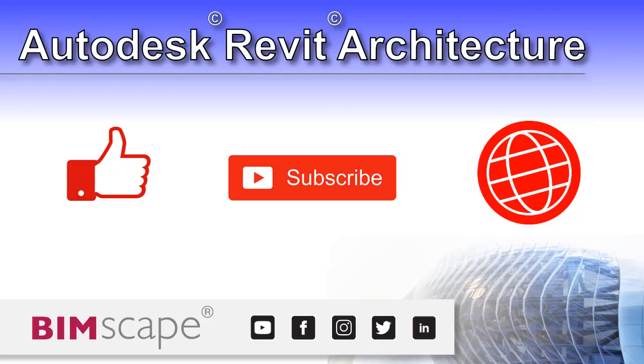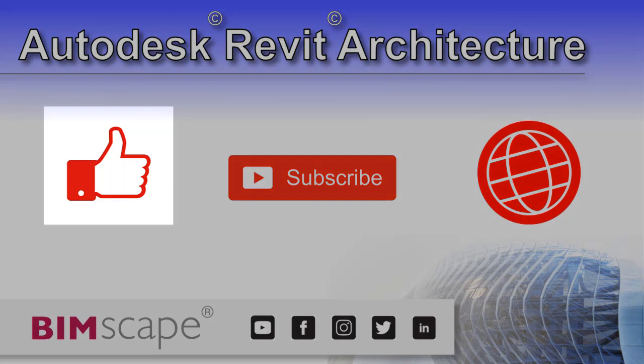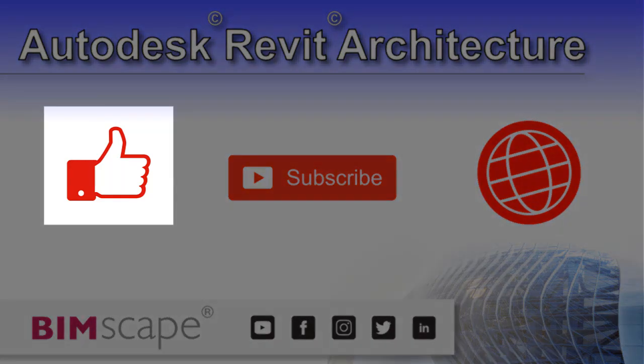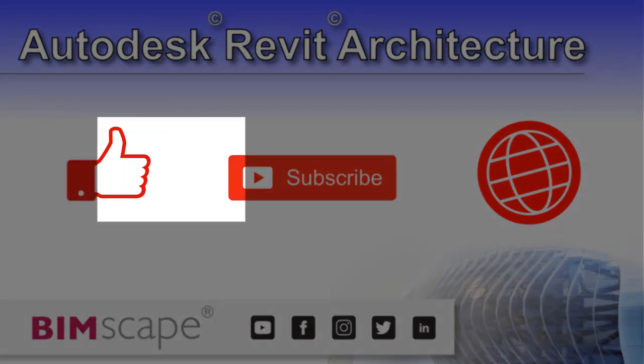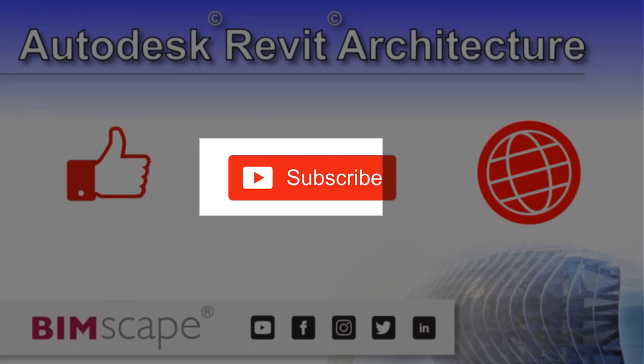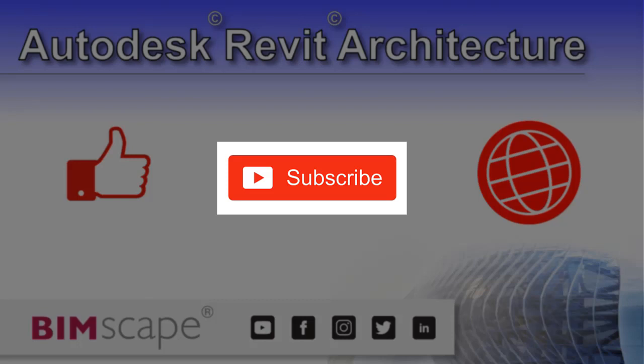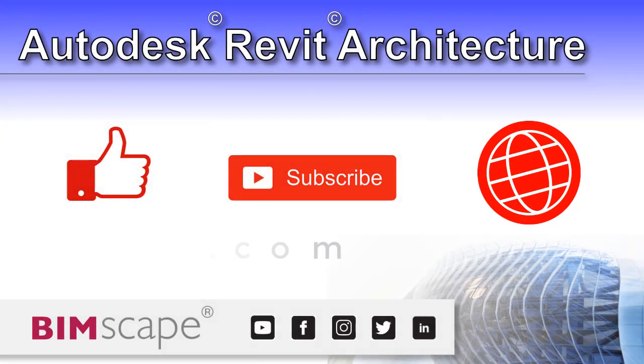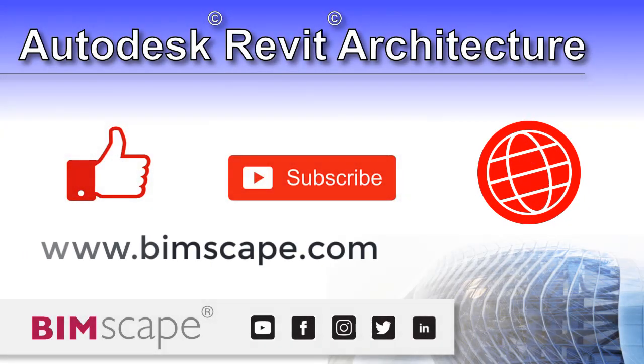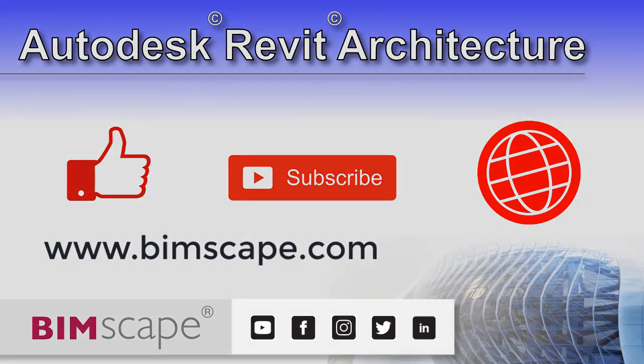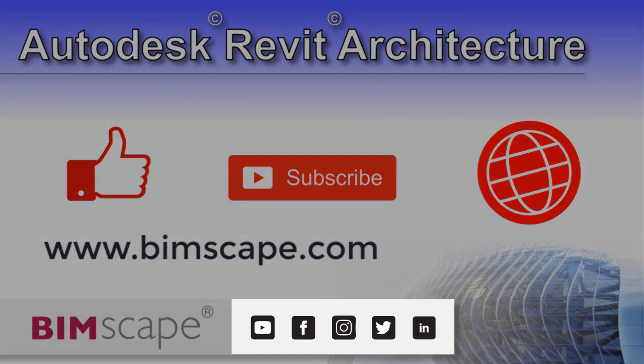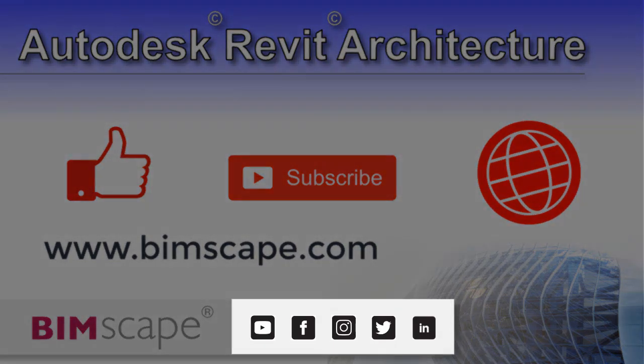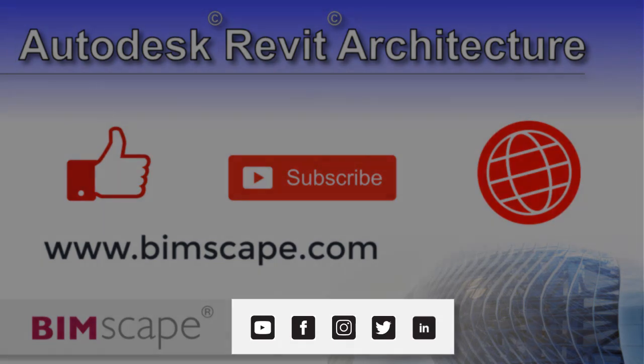I hope you enjoyed this Revit architecture video. If so please hit the like button. If you'd like to be notified when new videos are released, please subscribe to this channel. And to see the full range of my Autodesk Revit architecture training material including video courses and PDF ebooks, please visit the website at www.bimscape.com. You can also connect with Bimscape on the social media platforms listed here.